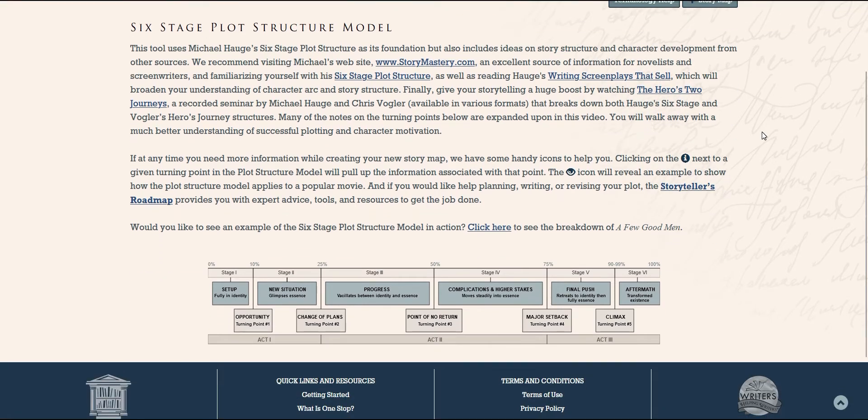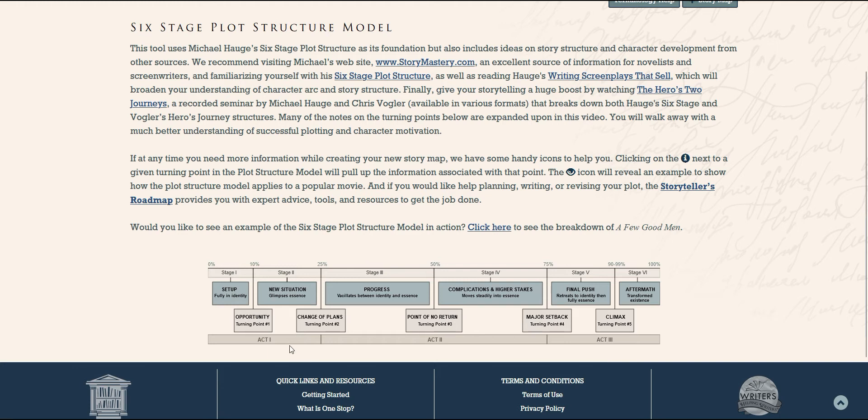If we need something a bit more robust, story maps can help us plot, and because it uses story expert Michael Haig's six-stage plot structure, it can help us know what should be happening in our story and when, so that we're starting with a strong foundation of structure for all three acts.